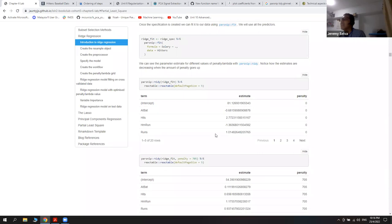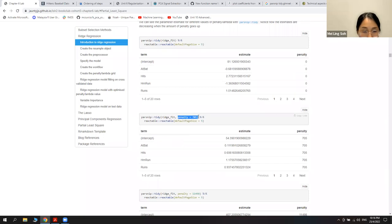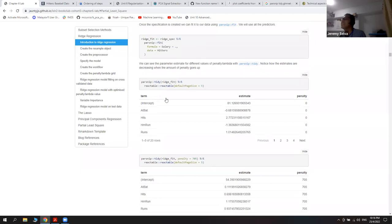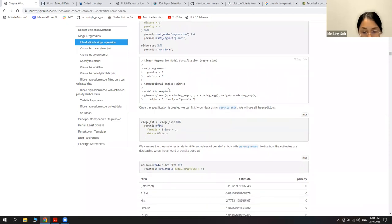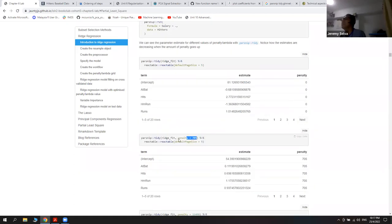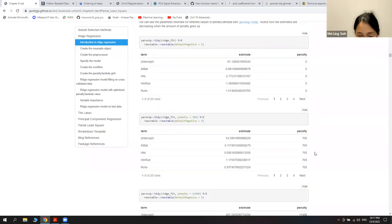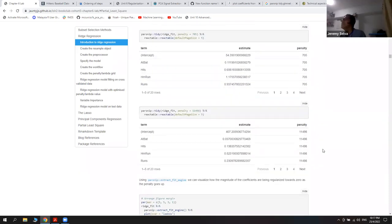For different penalty values, the first one was zero, and you can just play with different values like 0.7 or 0.5. Later we tune it to choose the best one automatically, but this section is just an introduction to explore how changing the penalty affects the coefficients.